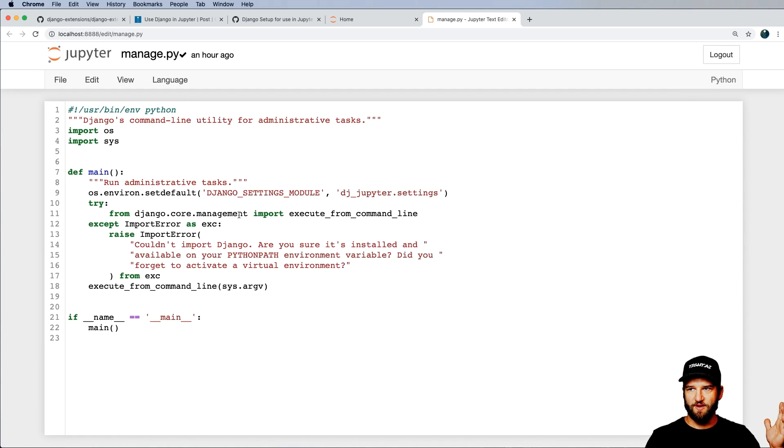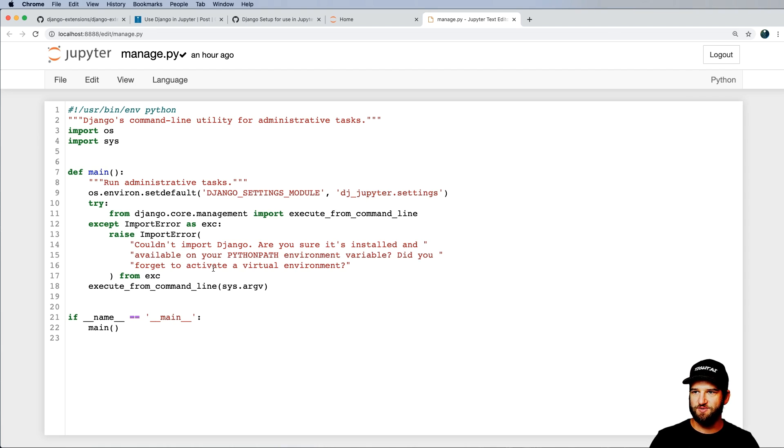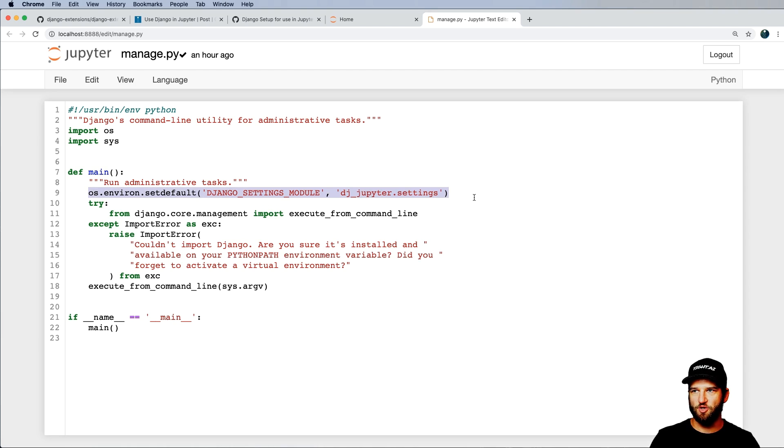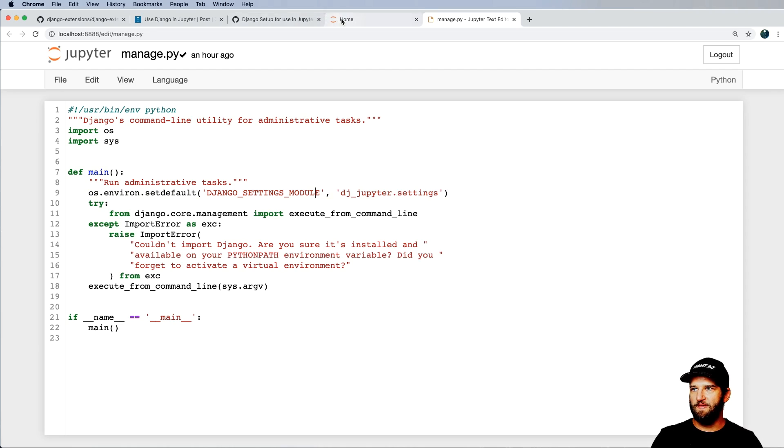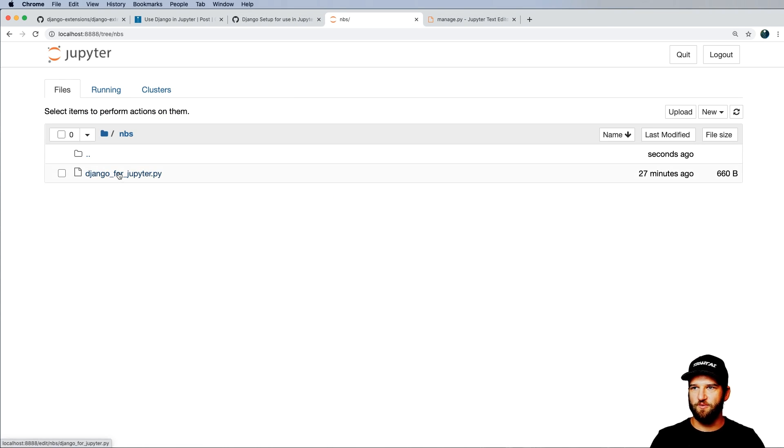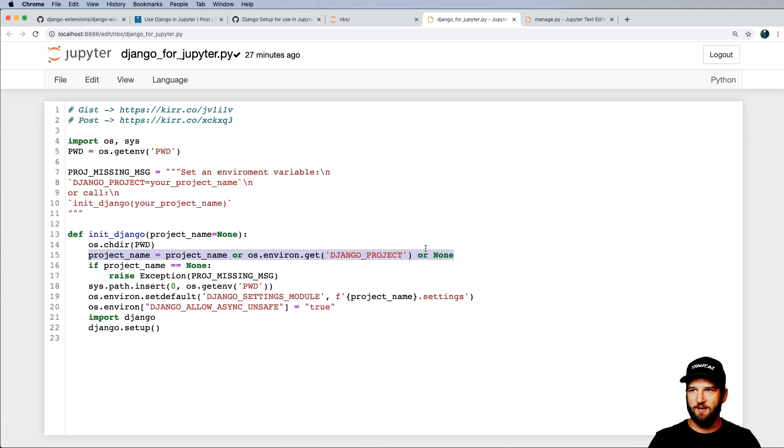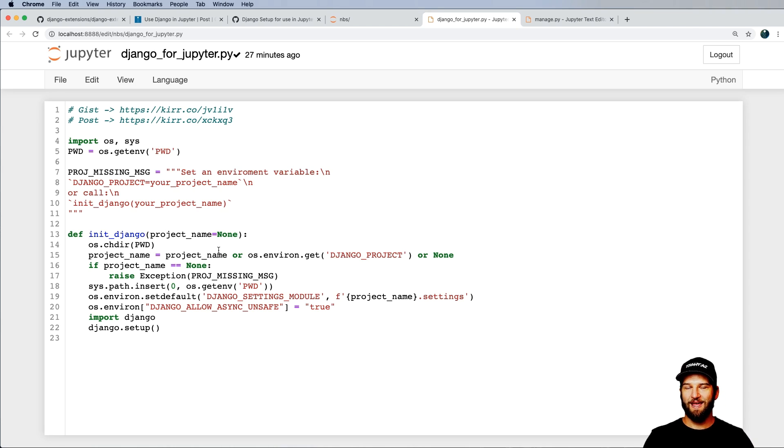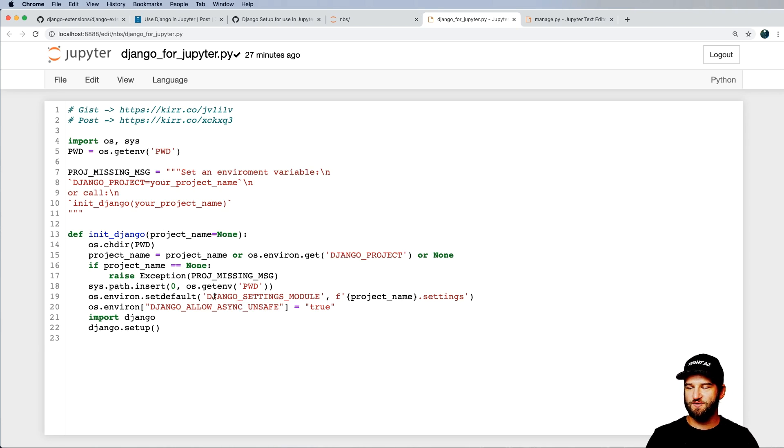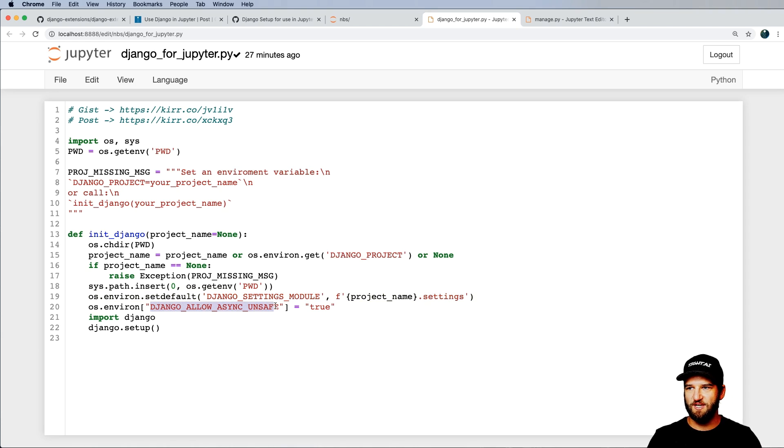But before I go any further with that, let's actually take a look at Manage.py. And of course, you could be using VS Code for this or whatever. But the main thing here is what we need to use is the name of this project. So in this case, of course, it's DjJupyter settings. Now, what we actually have to have happen or to work is we need to get that settings module going and then just running an API call to actually have Django start right inside of a Jupyter Notebook. And that's what this file is going to do. So this one right here, Django for Jupyter, that's what's going on here is it actually is looking for that project name.